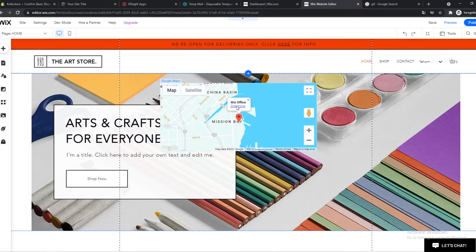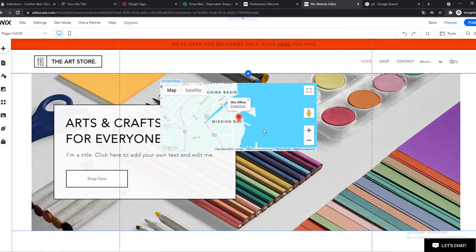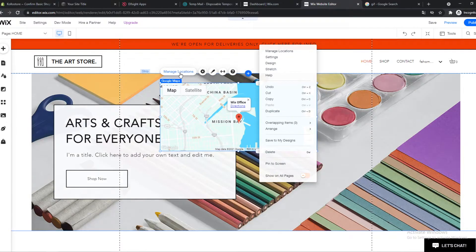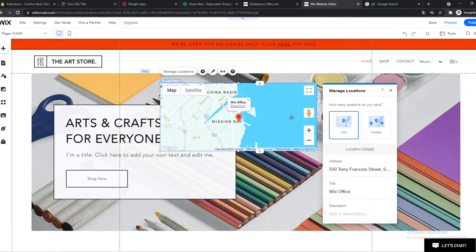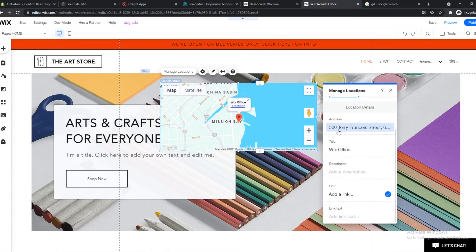This is the Wix office as it says right there. We can go ahead and edit this - manage locations. We can add one, multiple, we can change the address. As you can see...